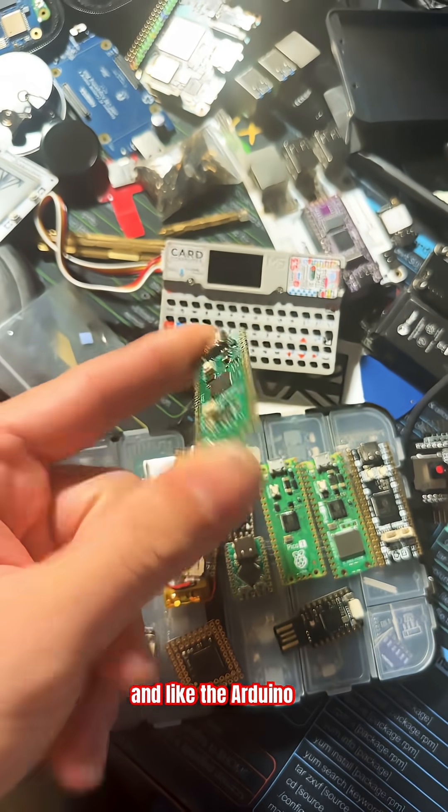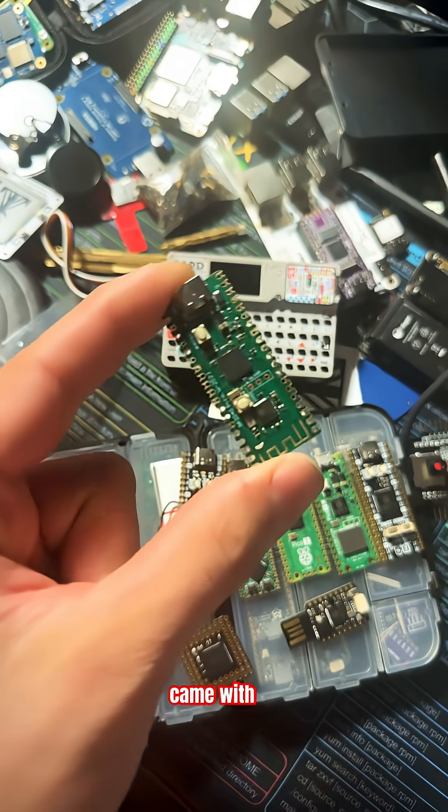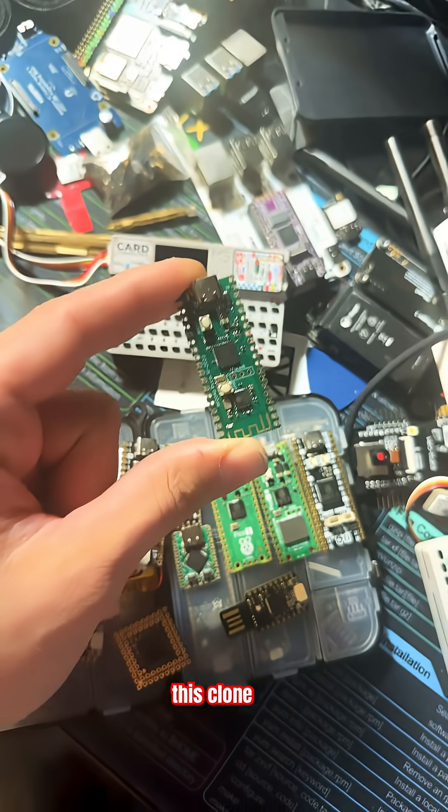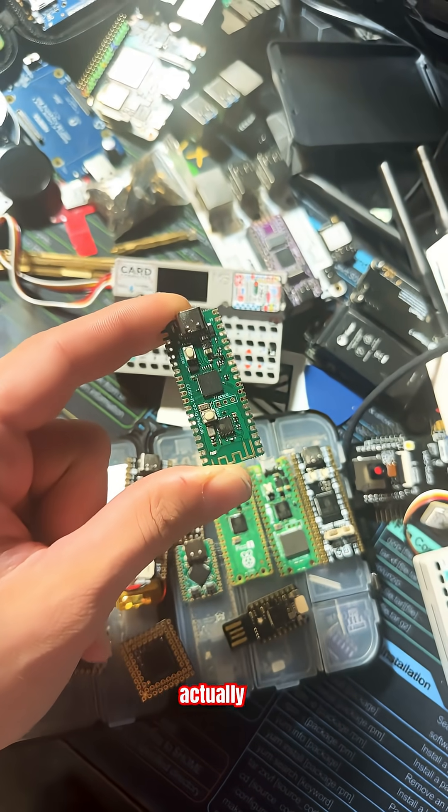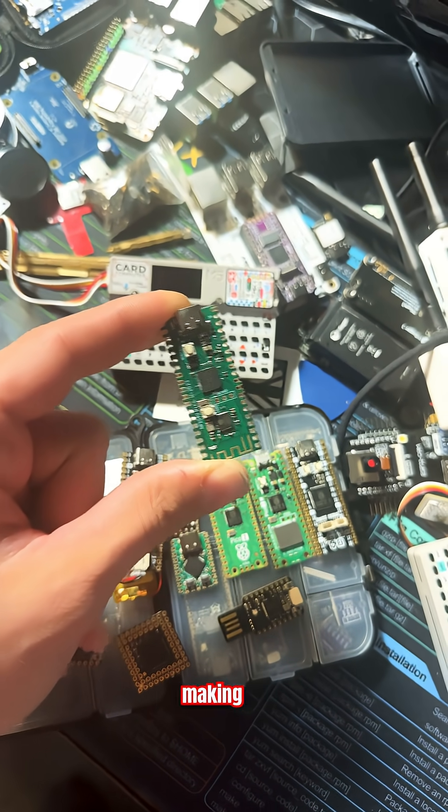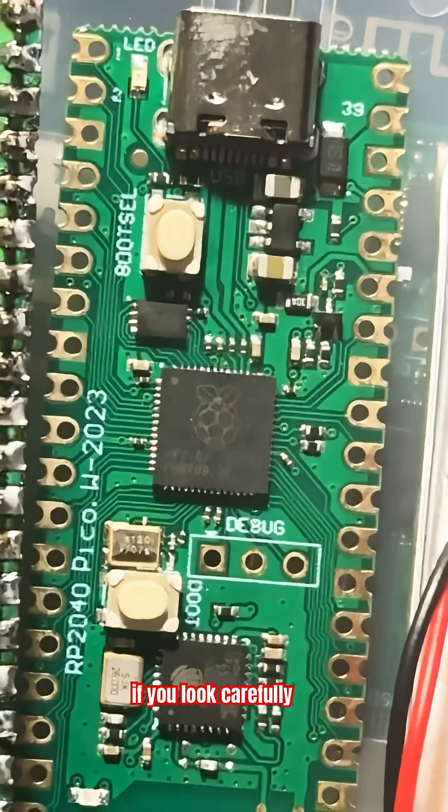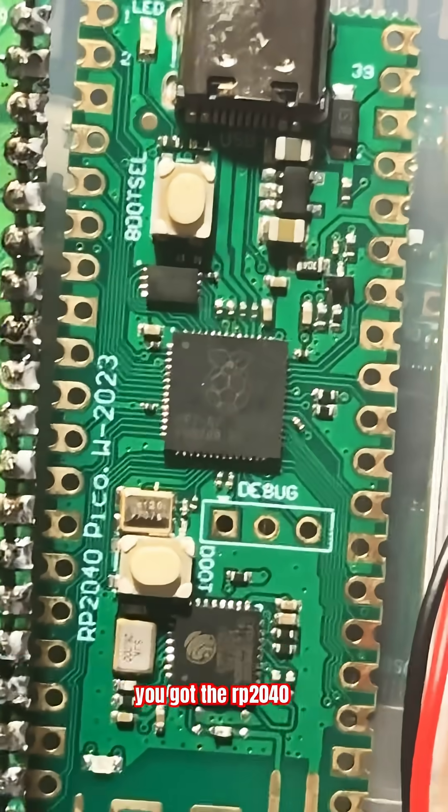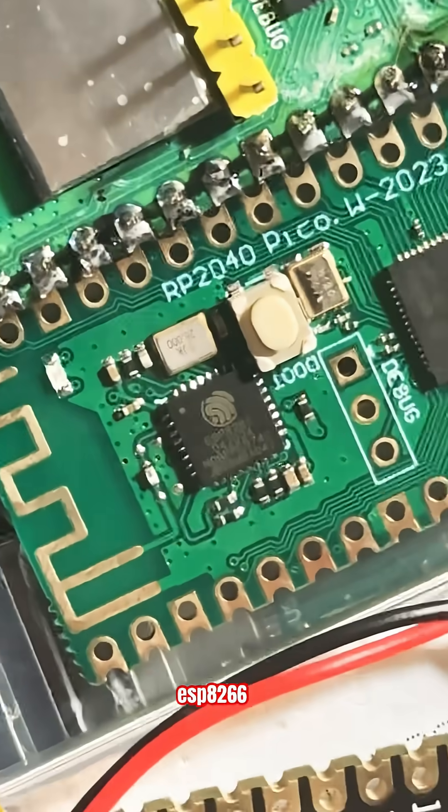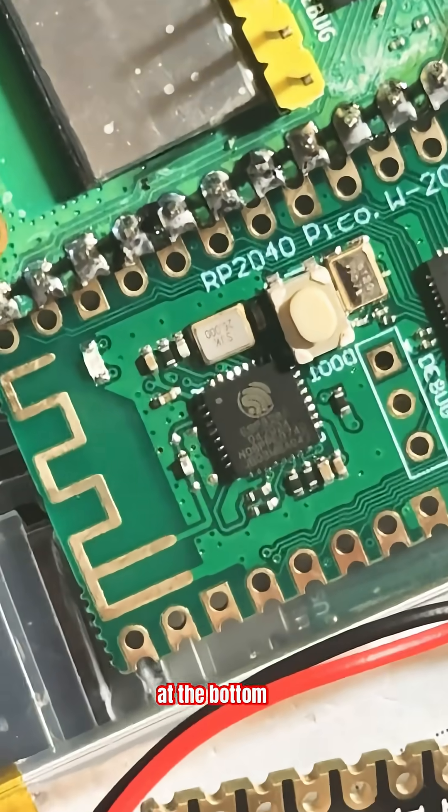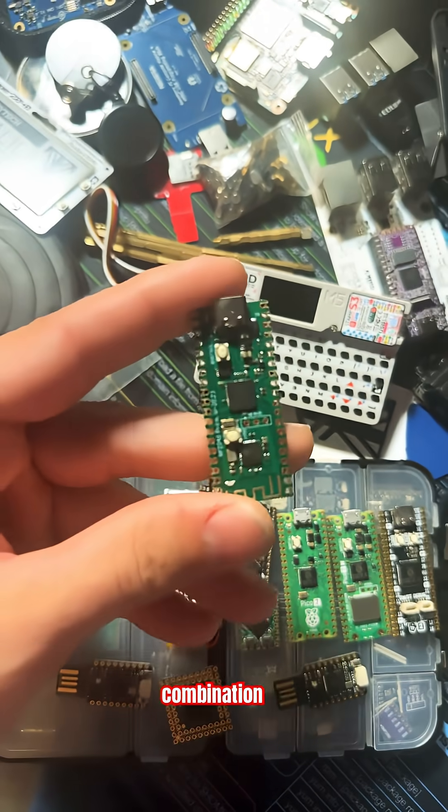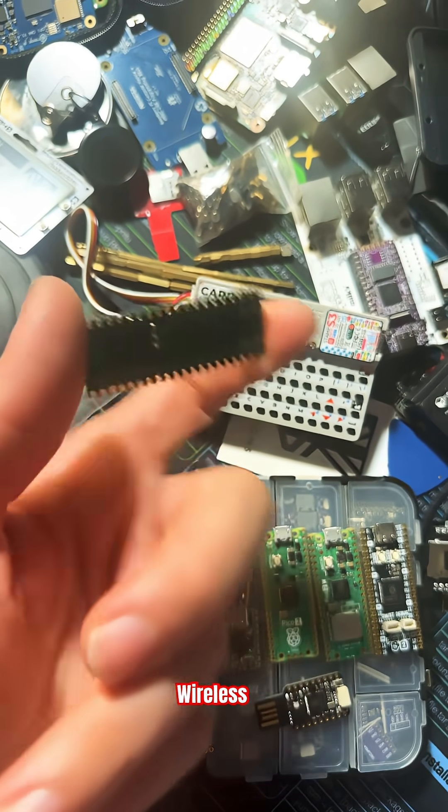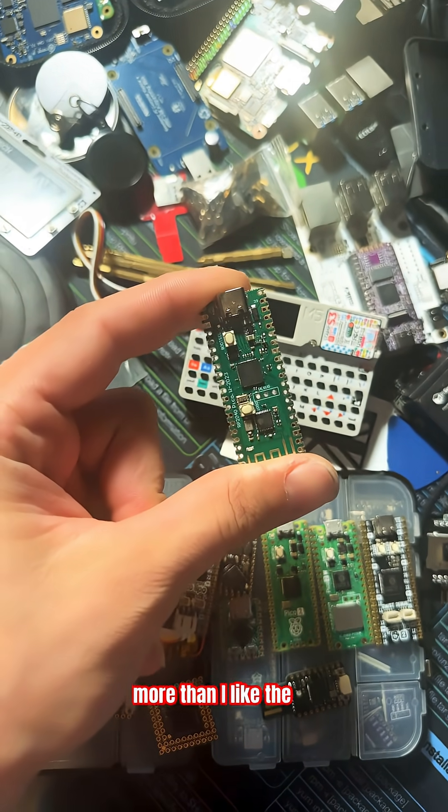Like the Arduino, the Raspberry Pi Pico came with many different clones. This clone from AliExpress comes with a built-in ESP, making it a wireless Pico. If you look carefully, you've got the RP2040 right there and an ESP8266 at the bottom. Because of that dual combination, I actually like this wireless Pico more than the original.